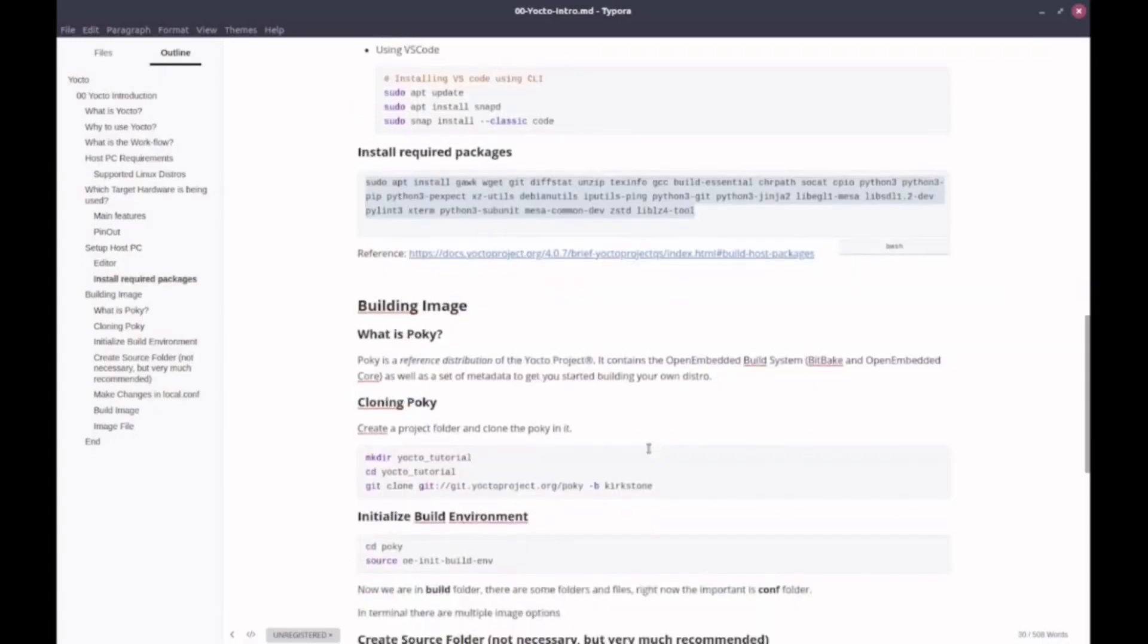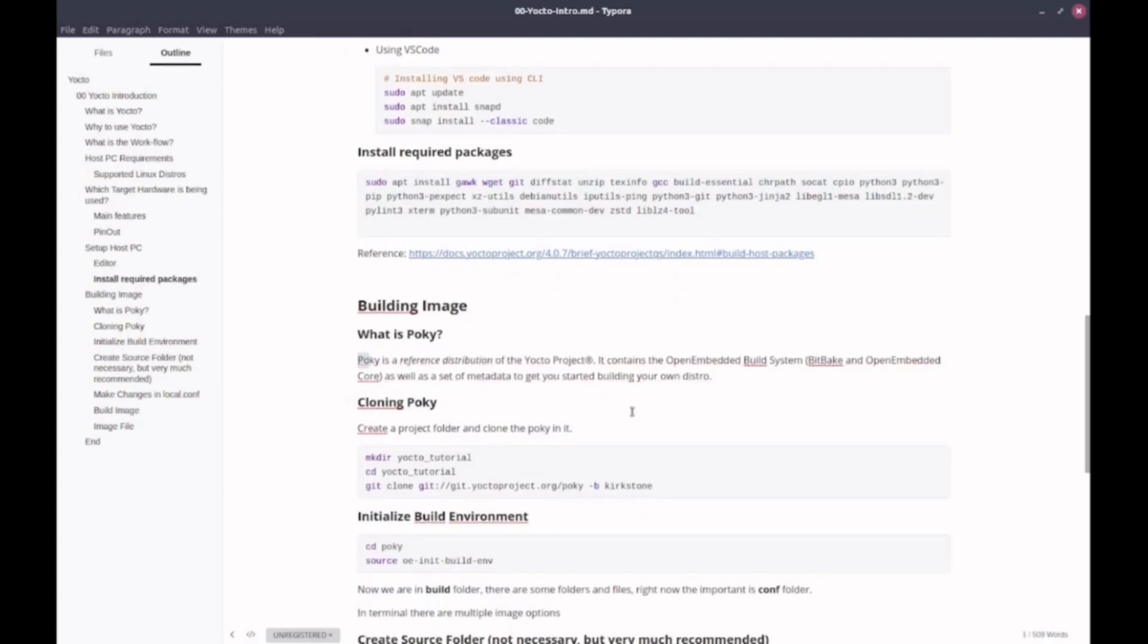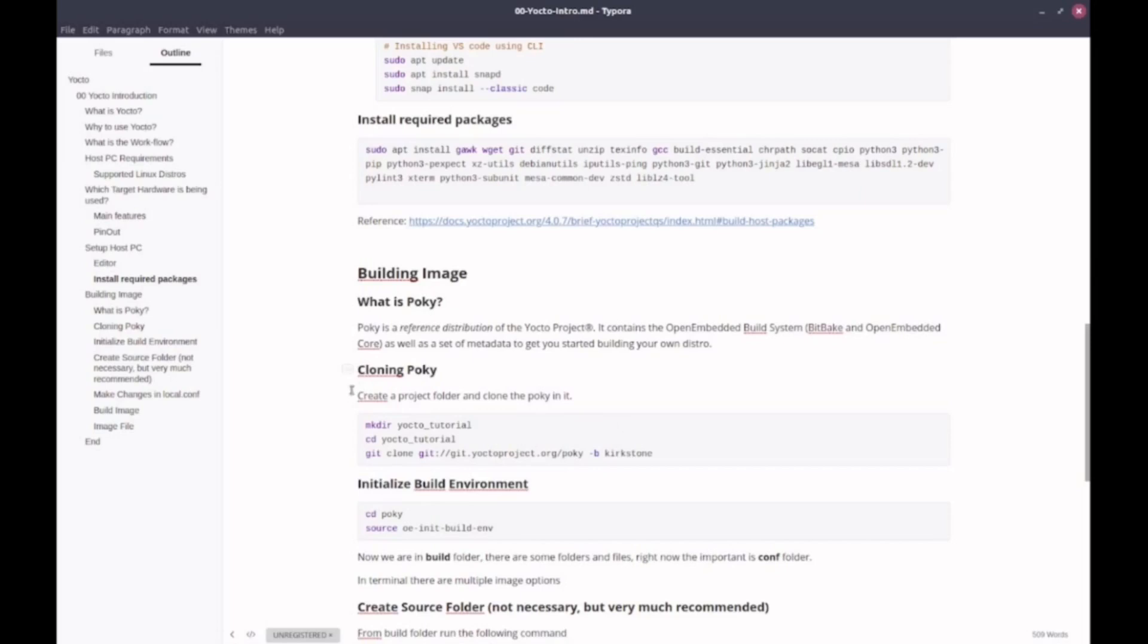Now it's time to fetch Poky. What is Poky? Poky is the reference distribution of the Yocto project. It's a base setup to build your own Linux distribution. It includes the open-embedded build system, some metadata and configuration files. So let's clone the Poky repository.